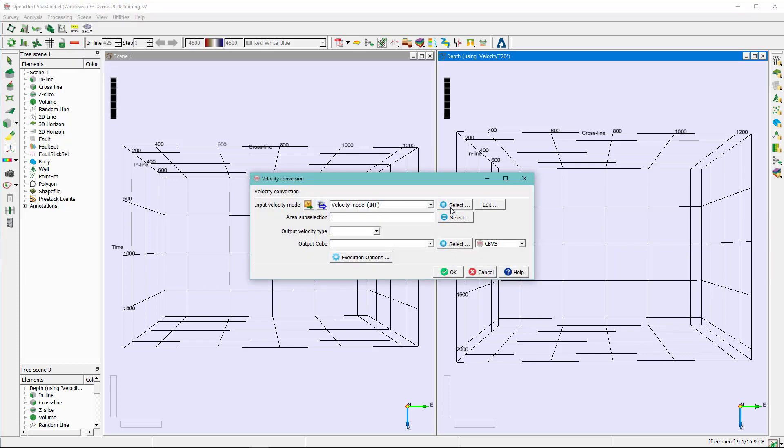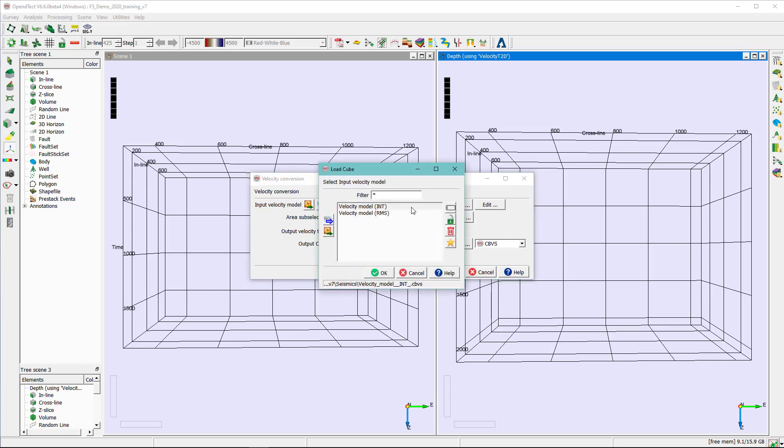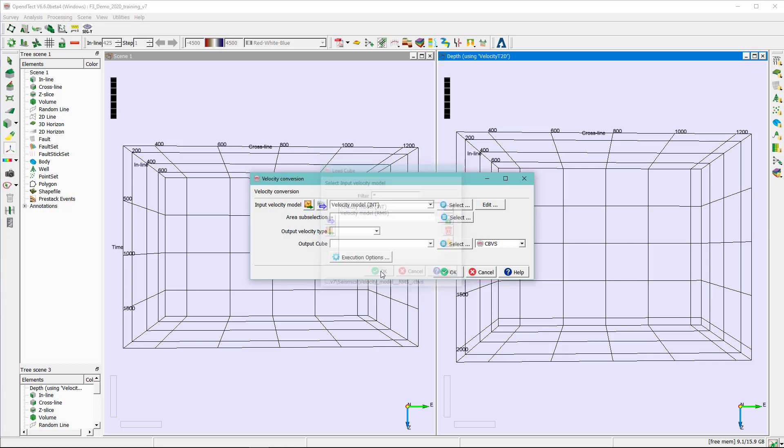Here, select the RMS velocity. The output type is going to be the interval velocity, and hit OK.